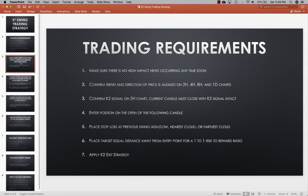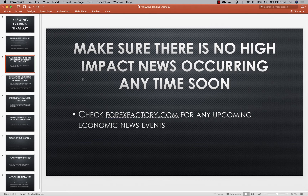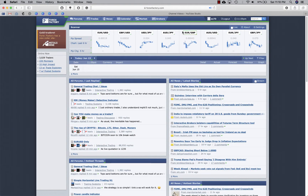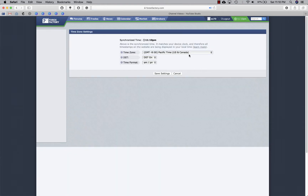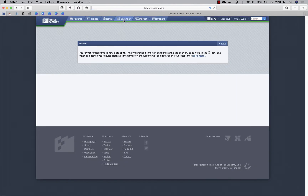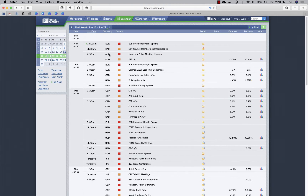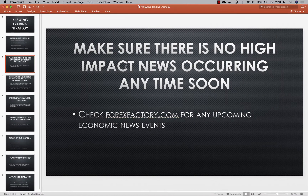First, you're going to make sure that there's no high-impact news occurring anytime soon. You can do this by going to forexfactory.com. You'll hit Calendar, then change to your time zone, hit Save Settings, go back to the calendar, and it'll show all of the economic news coming up. This will help you determine if it's a good or not a good time to trade.